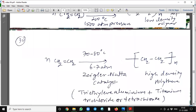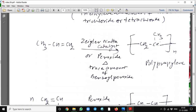When this reaction is carried out at lower temperature and lower pressure — 6 to 7 atmospheric pressure and 70 to 80 degrees centigrade — in presence of Ziegler-Natta catalyst, which is made up of triethylaluminum and titanium trifluoride or tetrafluoride, it will give high density polyethylene. When propene is reacted in presence of Ziegler-Natta catalyst, it will form polypropylene.